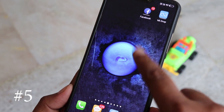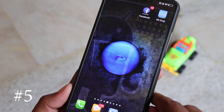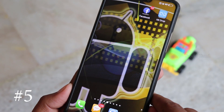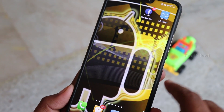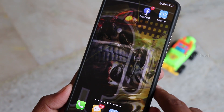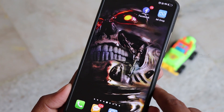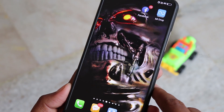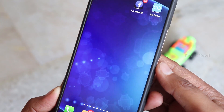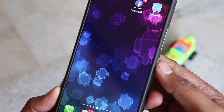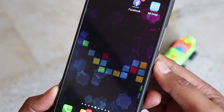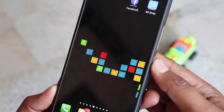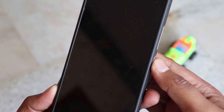Now we have a trick to double tap on our mobile home screen — we can change the wallpaper over time using this application.